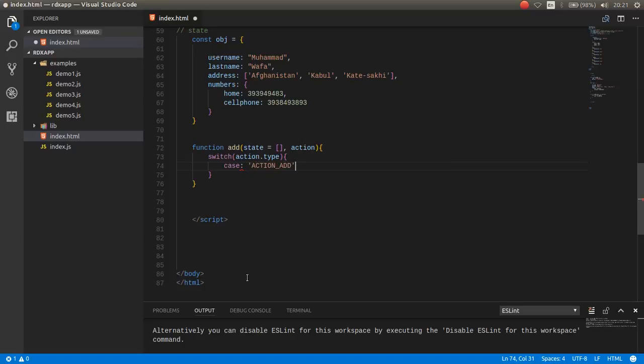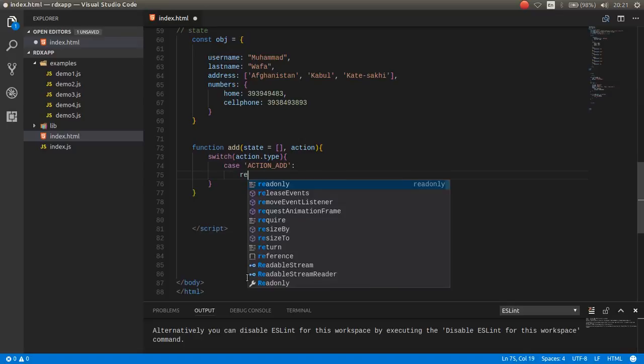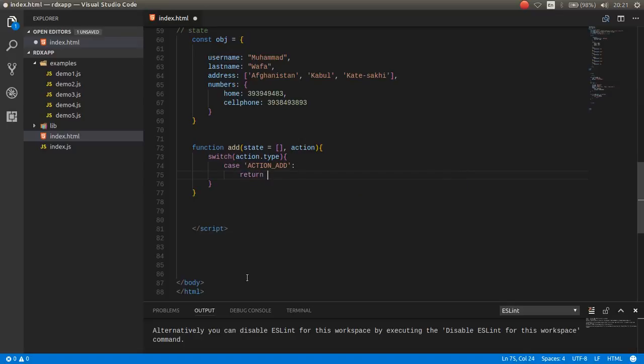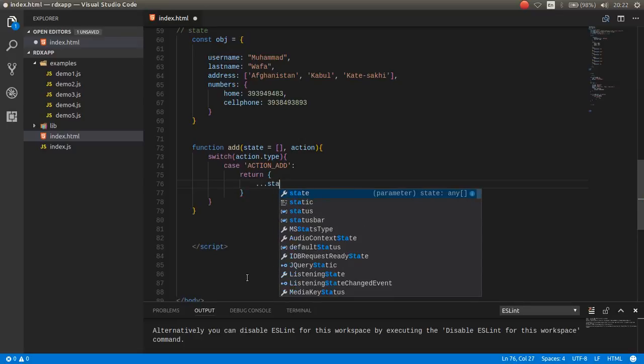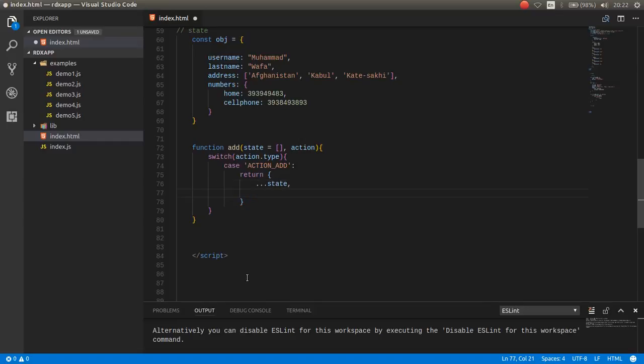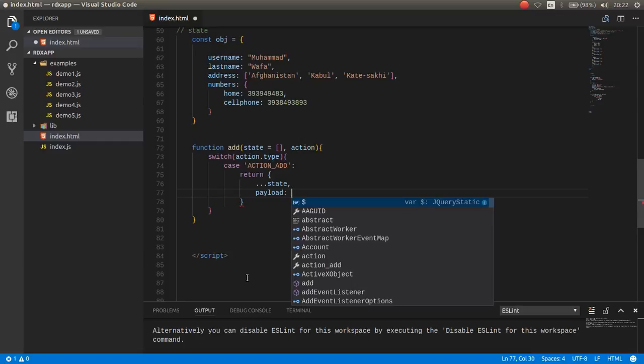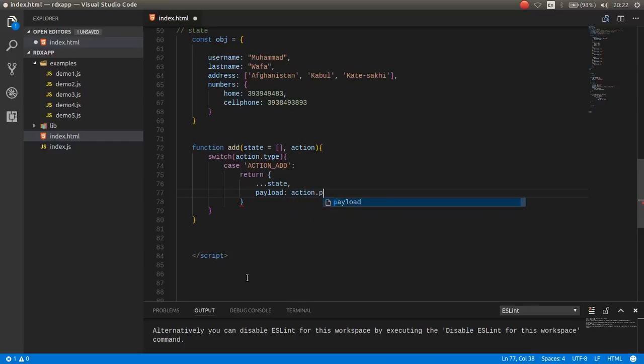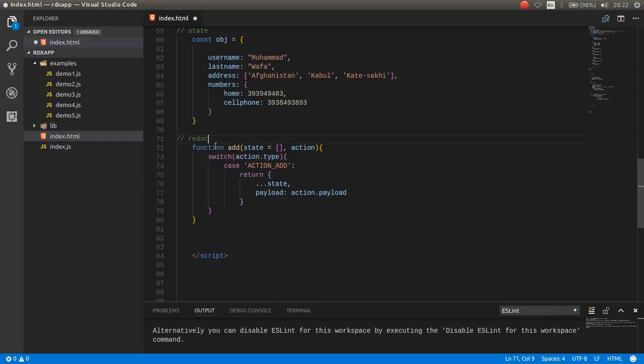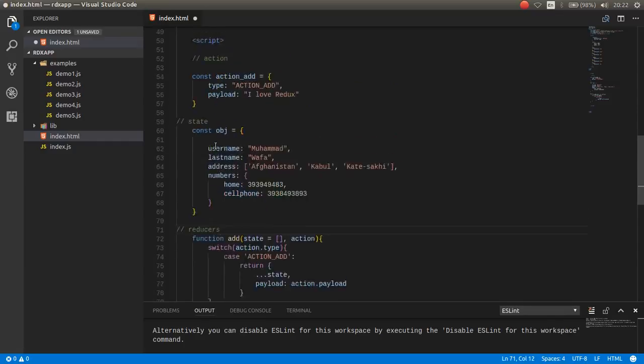If this action, for example, was actionAdd, add some value, return, you can return from here the state and then payload, payload is equal to action payload. Something like this, this is a reducer.